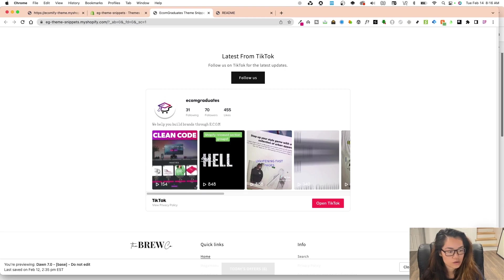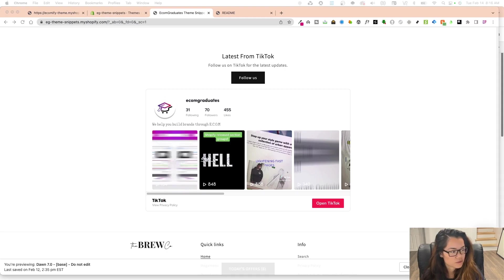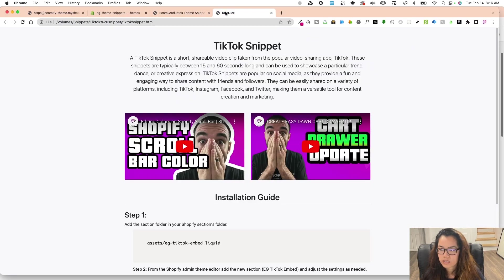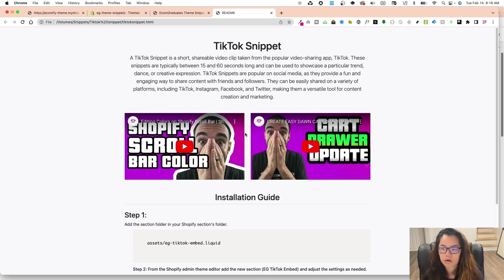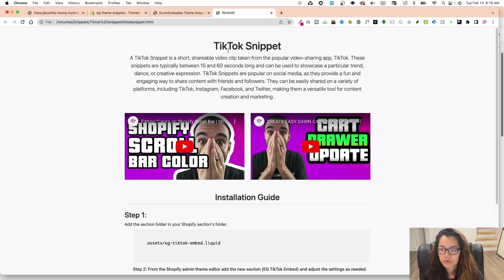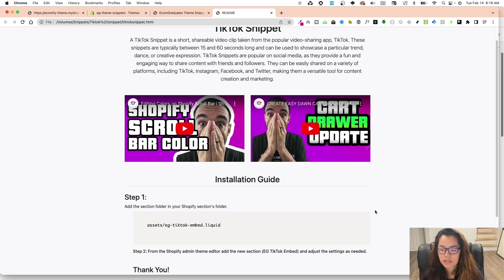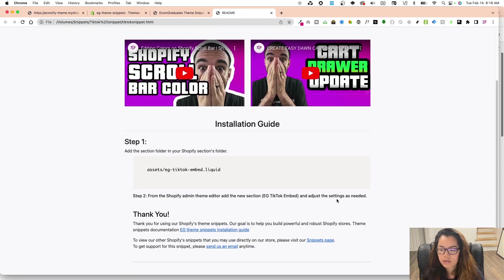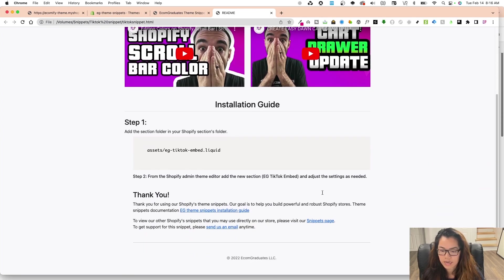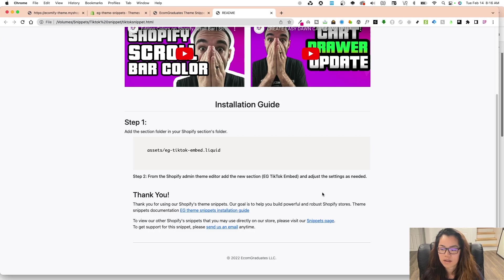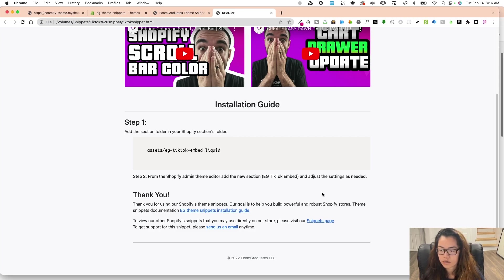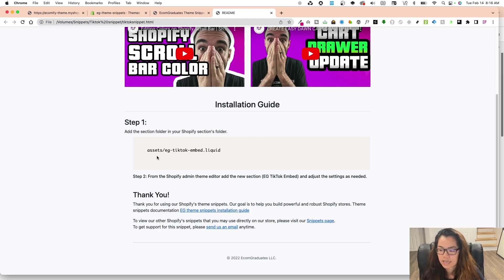So let's get started. So the first thing is you're always going to be given an HTML installation file. And so it's going to have the title, description, and then scrolling down here, the installation guide. This is a free release, and we hope that you really love it. But it's pretty simple. So all you're going to have to do is add this as an asset, e.g. TikTok embed, just like this.